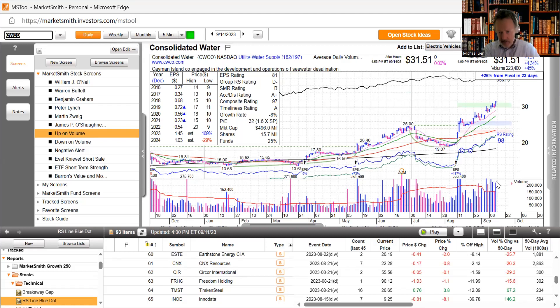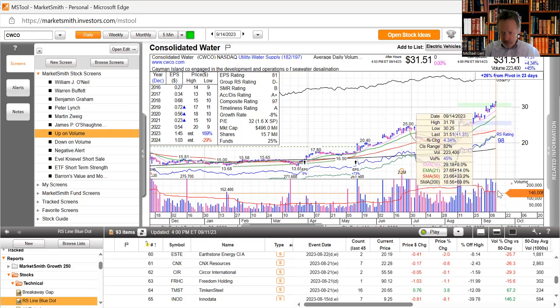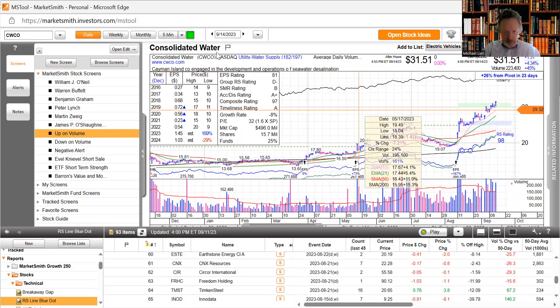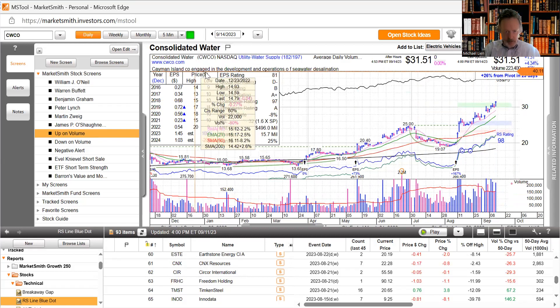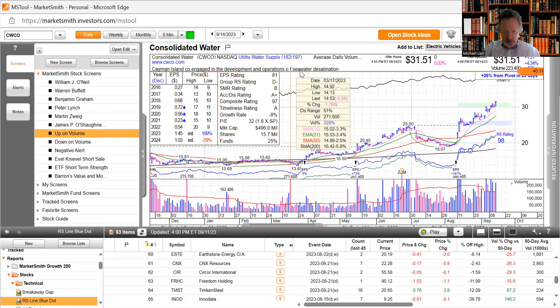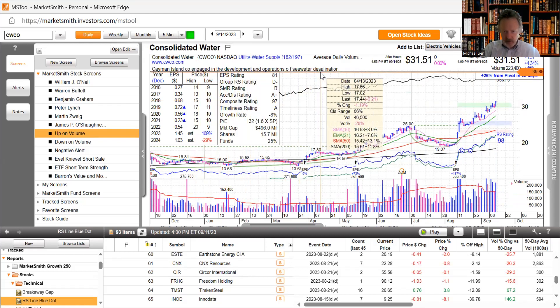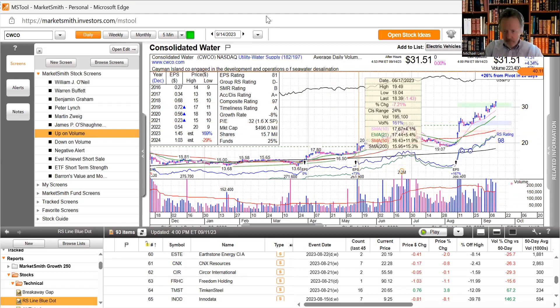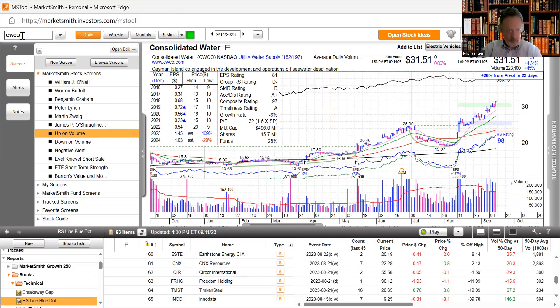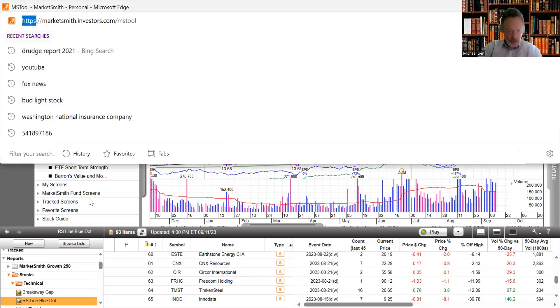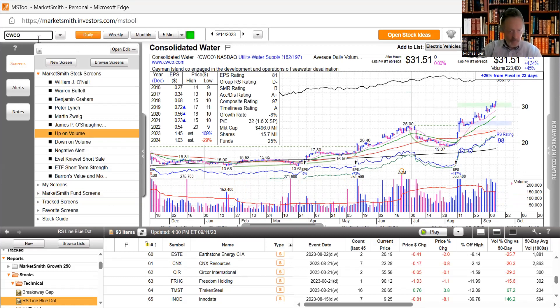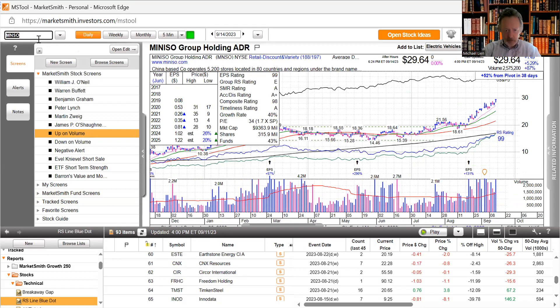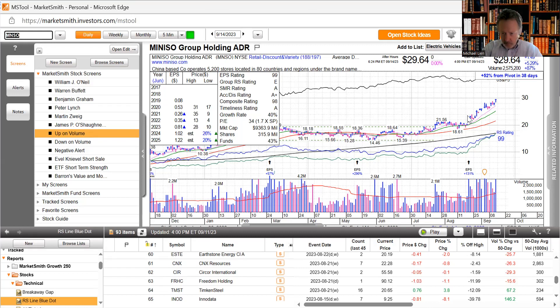I'm really curious about Consolidated Water. Yeah, just continues to get buying in here. Cayman Islands engaged in development and operations of seawater desalination. Look at this Chinese issue, 5,200 stores located in 80 countries under the brand name and it just keeps marching to a positive drumbeat.